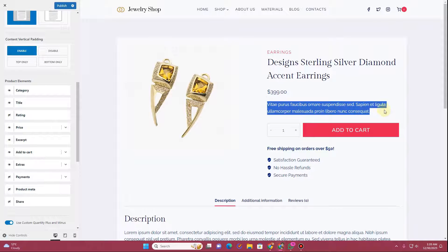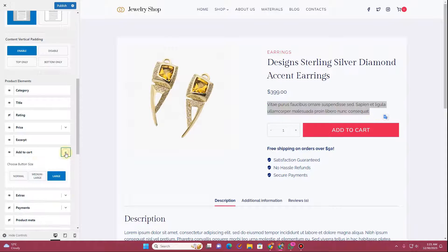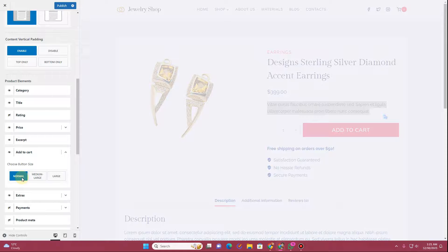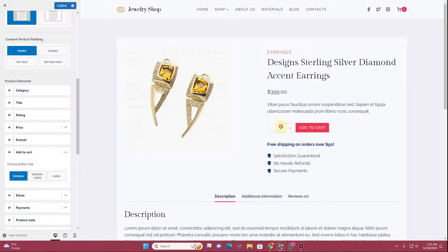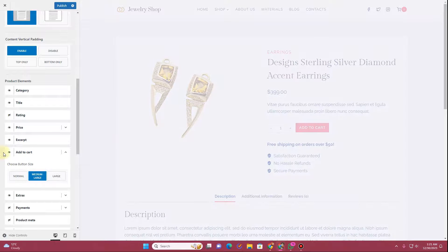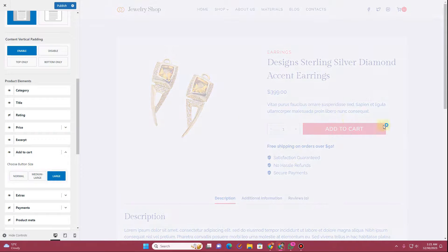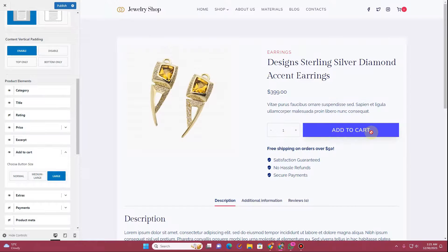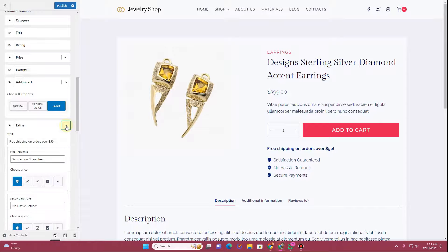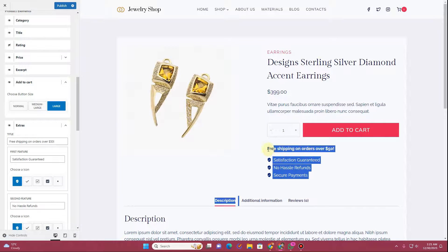Next you have the excerpt option, which is the short product description shown on the page. For the add to cart button, you can choose different sizes: normal, medium-large — which increases the button size — or large, which makes it a full-width button.